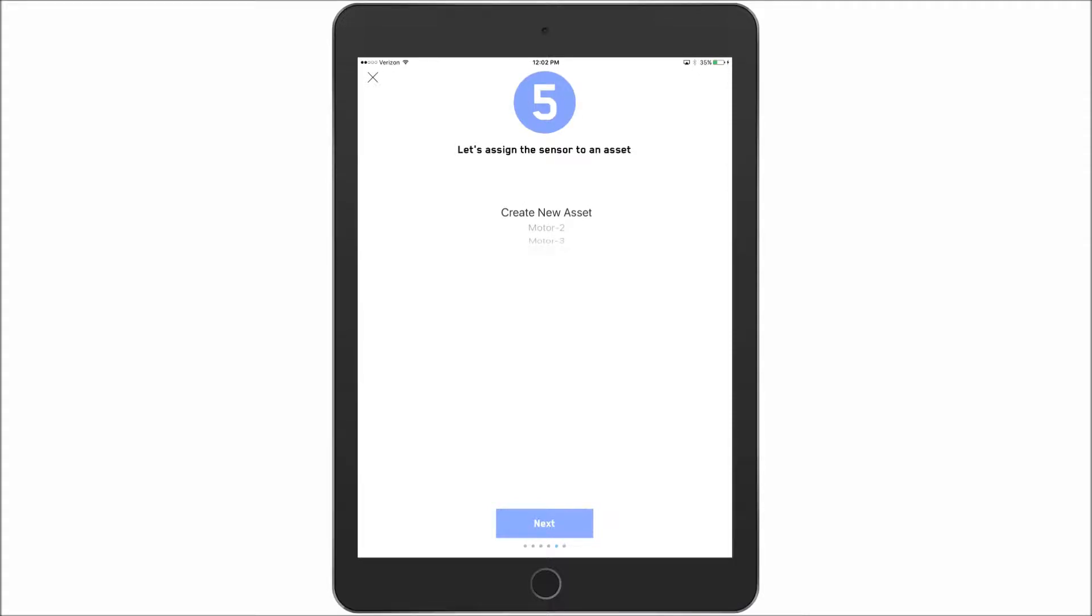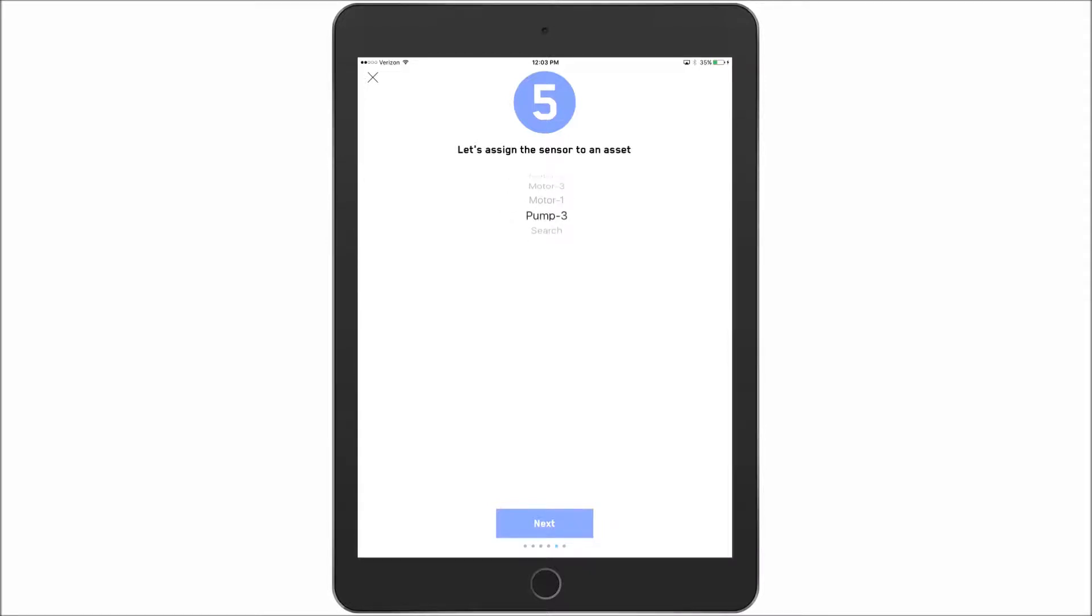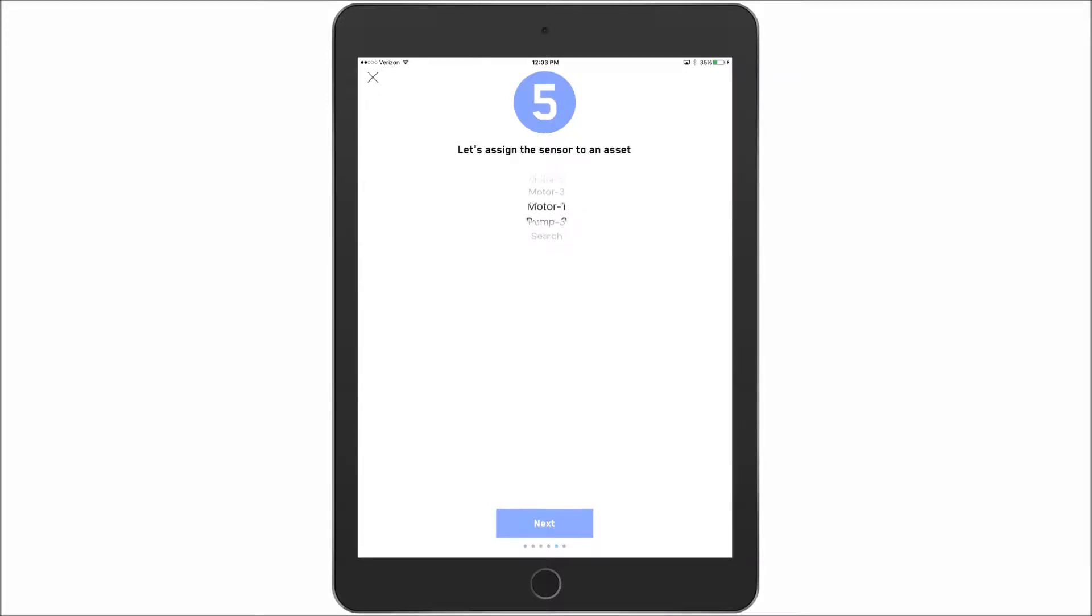So here we actually have a couple choices. We can create a new asset. We can select from an asset that is nearby us. The app has detected that there are four sensors, at least with four assets tied to them. Or I can search the full account. Just so you get a sense of it, if I search the account this is going to connect up through the web, look at our account and see what sensors I have located under ITT Goulds.